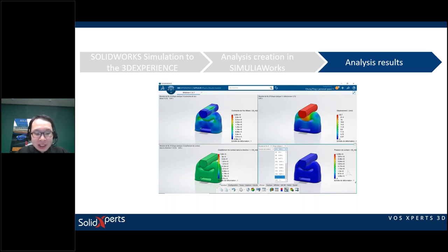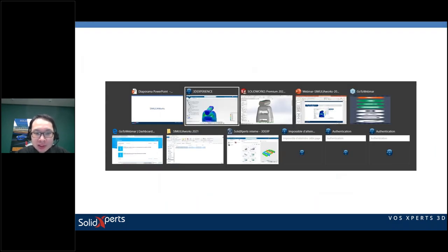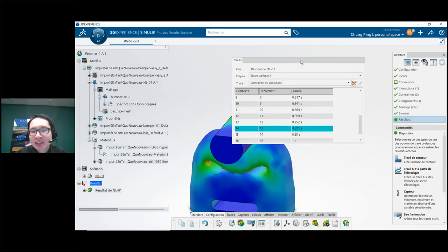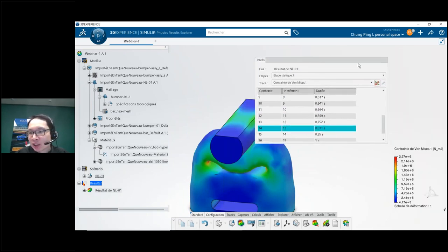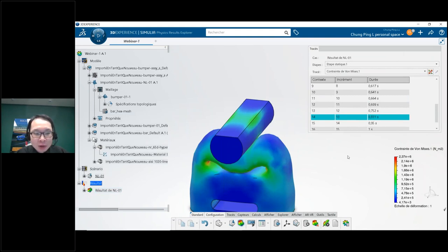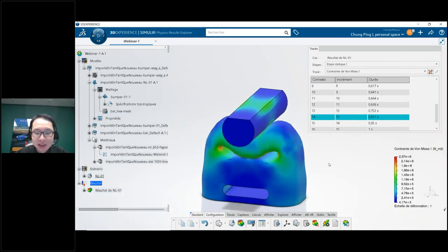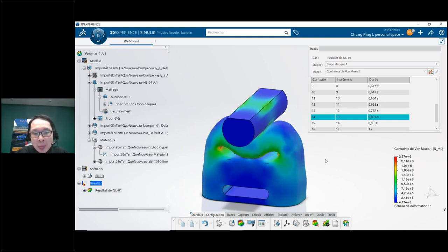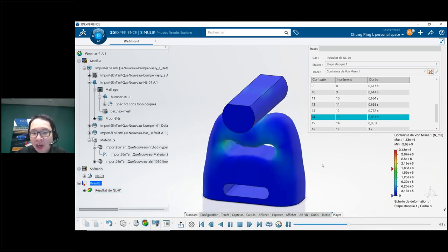Now let's look at the third part of the webinar: analysis results. Back in the Simulia interface, we're looking at the Von Mises stress results in Pascals — we can switch to PSI, KSI, or other units. We can launch an animation to see how the part deforms.